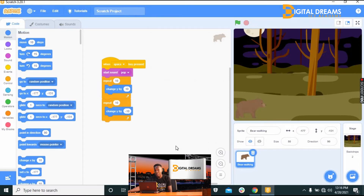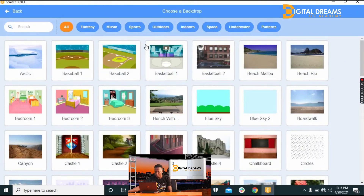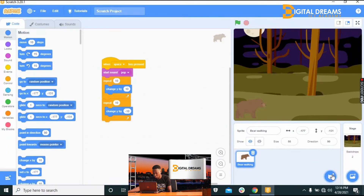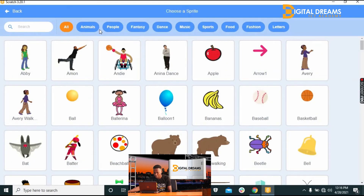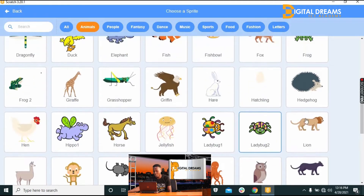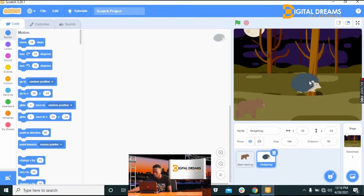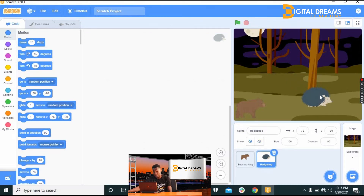Go to the sprite area to create a new obstacle sprite. Go to Choose Sprite, then Animals — let's pick something akin to the forest. We'll take a hedgehog. The hedgehog appears at the center of the screen, but it's too big.